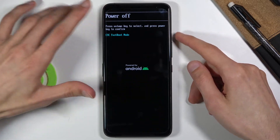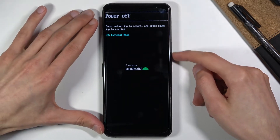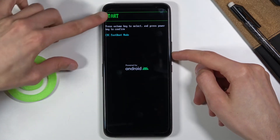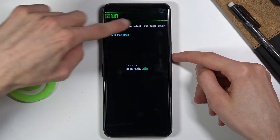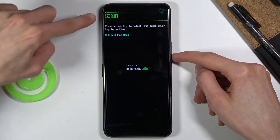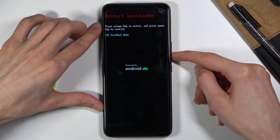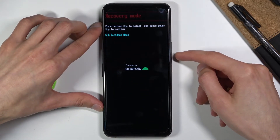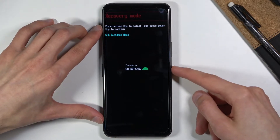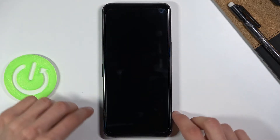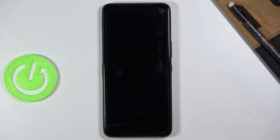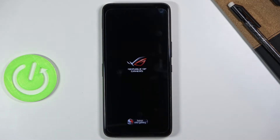Once you see the boot mode, you want to use the volume keys to navigate and you're looking for recovery mode to be visible right here. Press the power key to confirm it and this will now take us to the recovery mode.